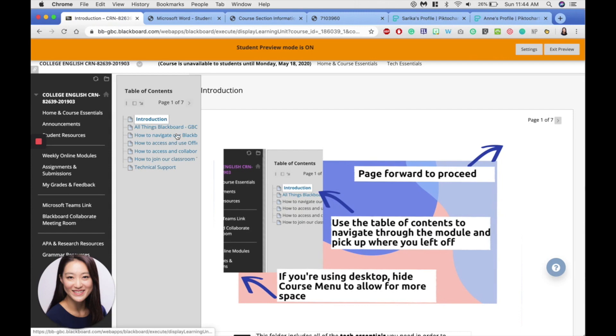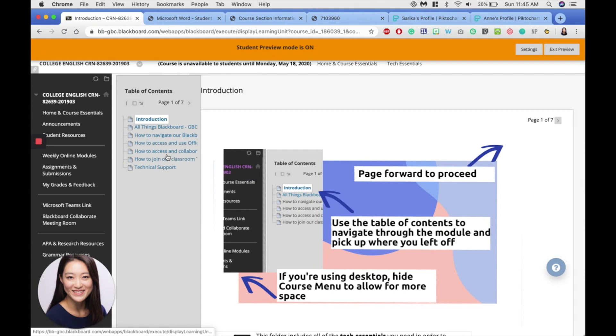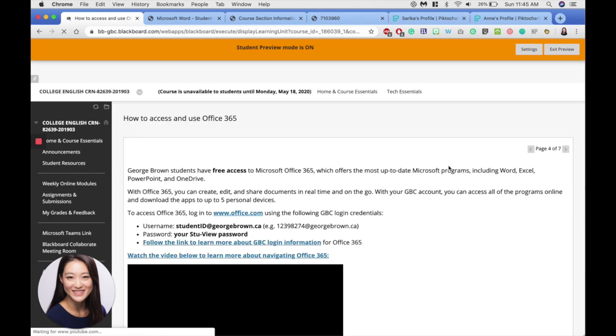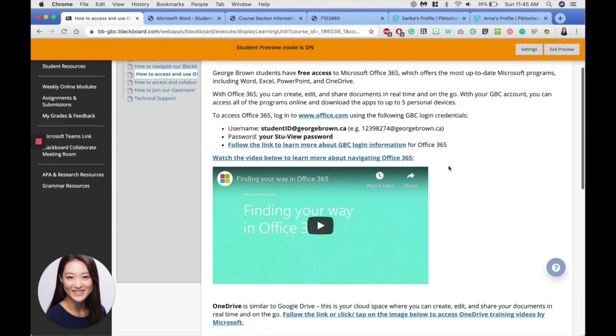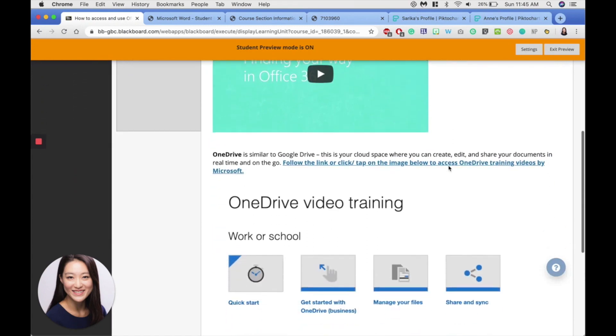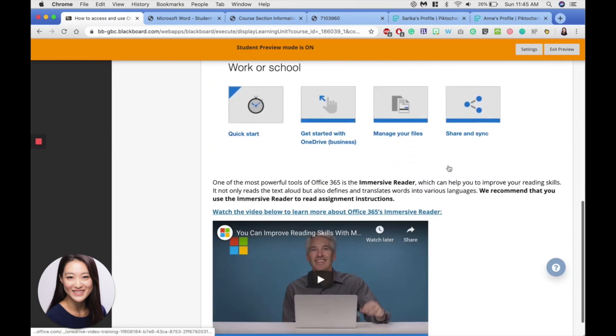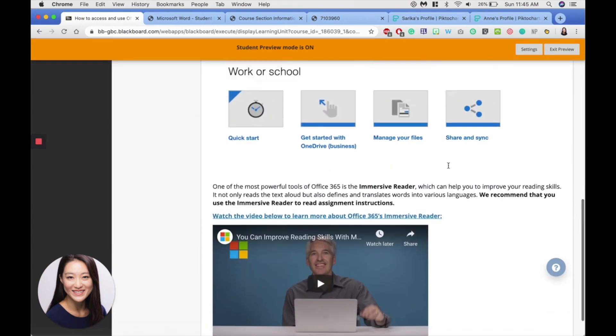And you can navigate this folder by looking at the table of contents. So if you need help with Office 365, click that item there, and there are some resources on how to get connected to Office 365.